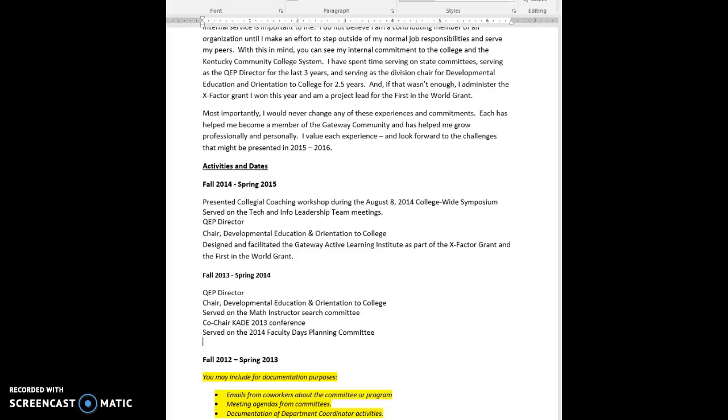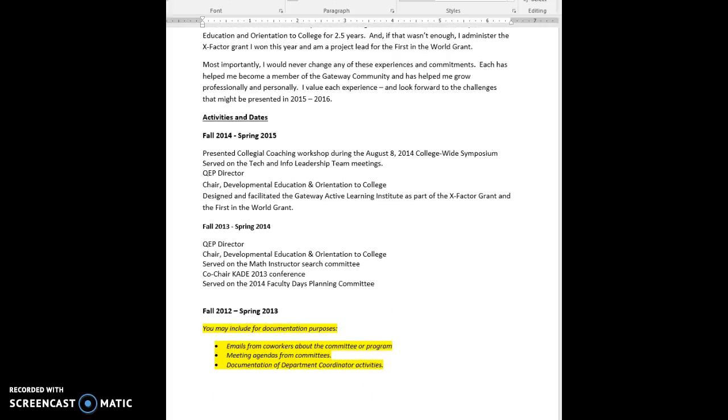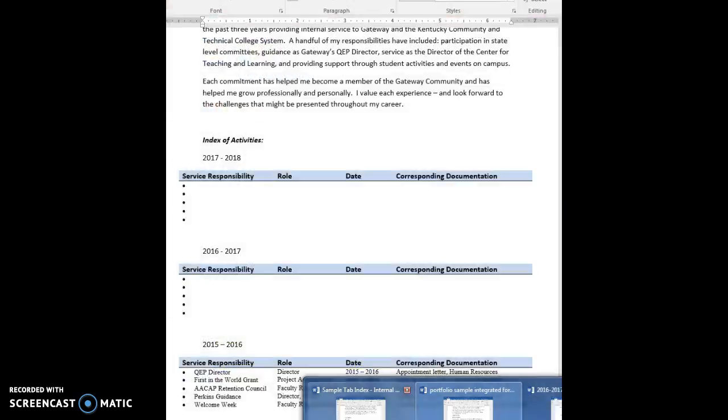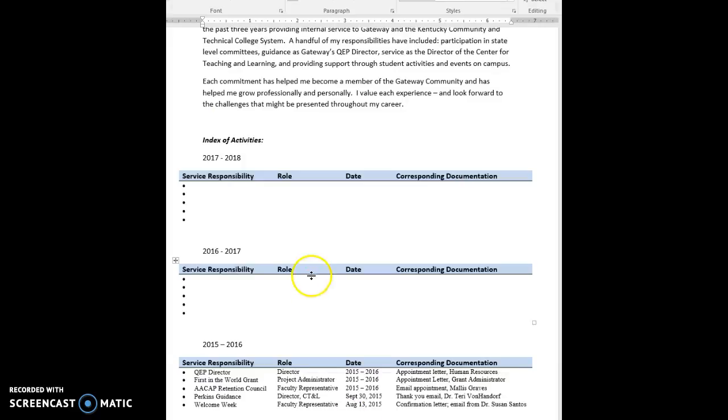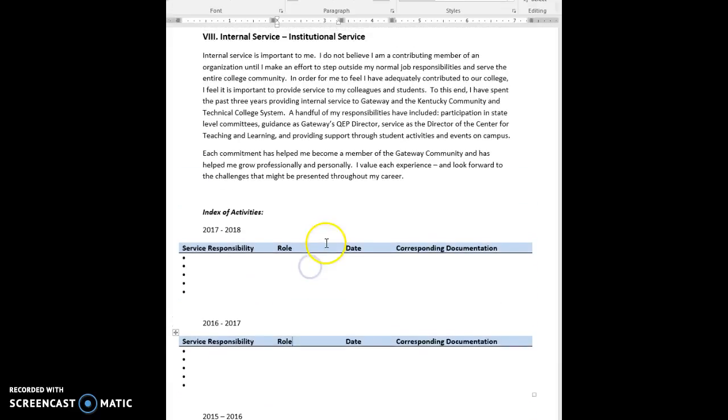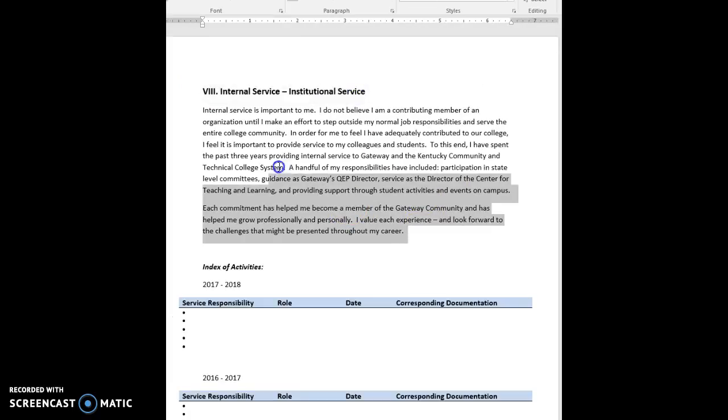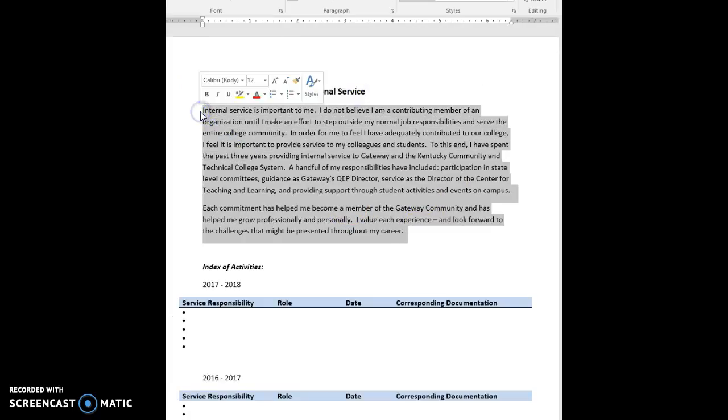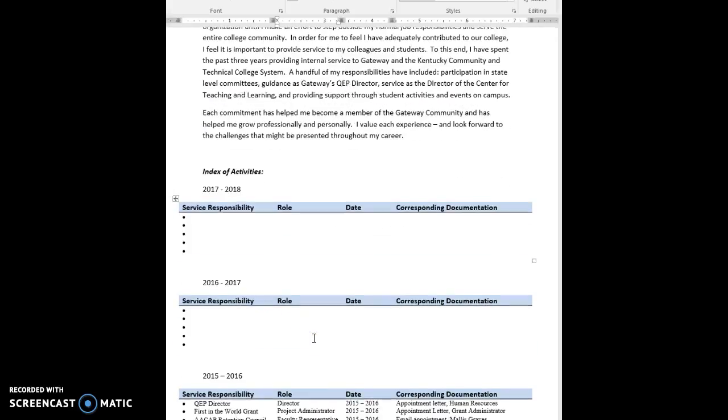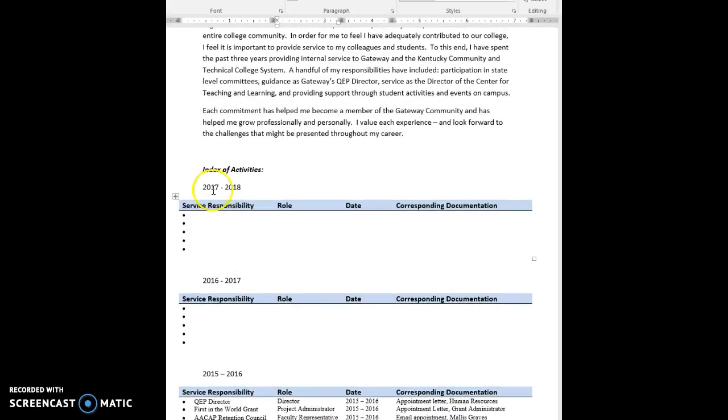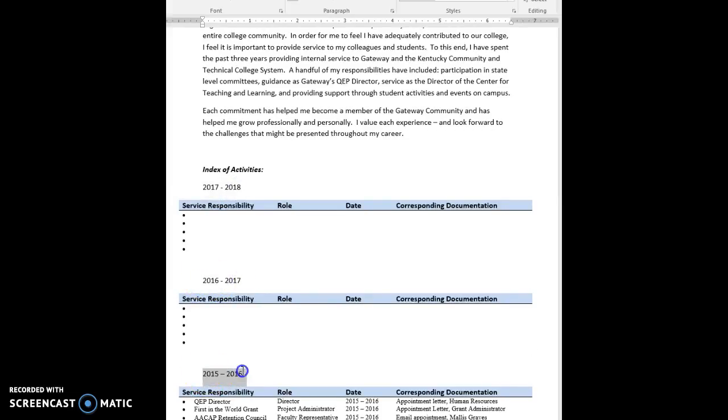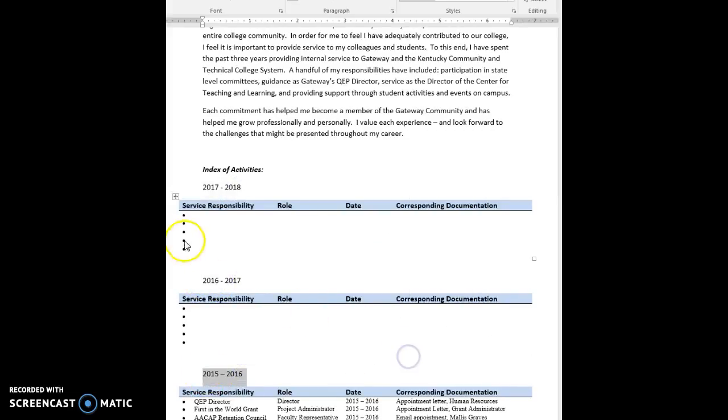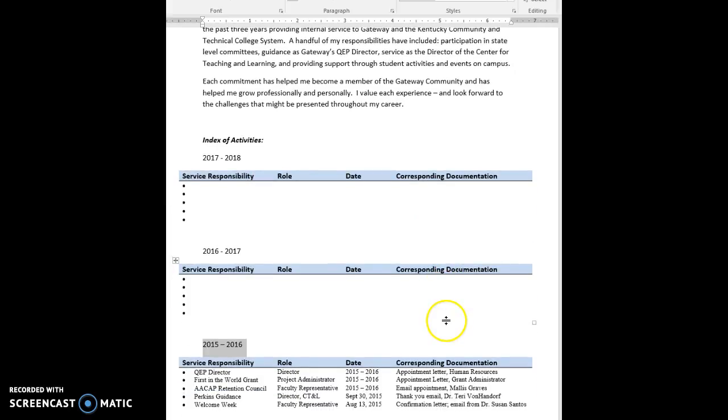I wanted to share with you a possible alternative template though. Take a look at this as soon as I bring it up. Okay, so it'd be kind of the same thing, it's still going to be the same part up here and the exact same narrative paragraphs for it. What I changed was within the index of activities, so we have the dates for the binder and what I did was I created kind of a table so it had service responsibility, the role, the date, and the corresponding documentation.